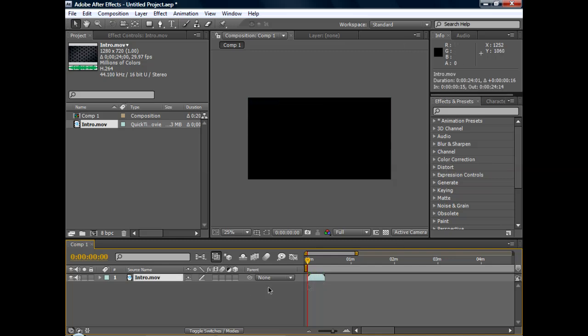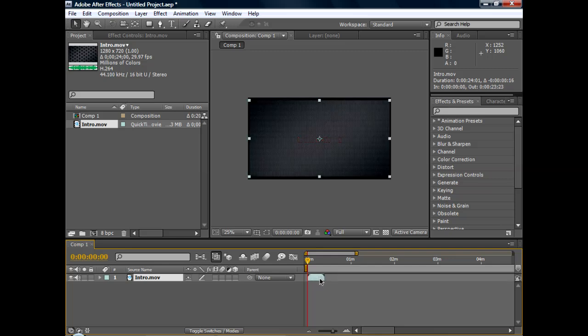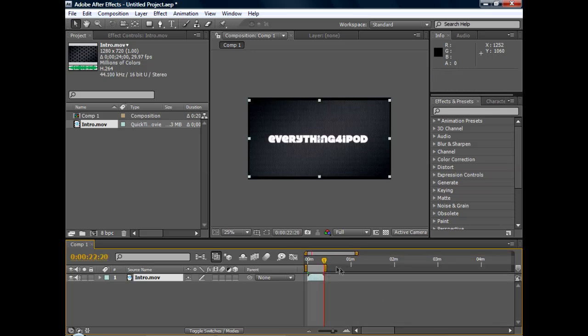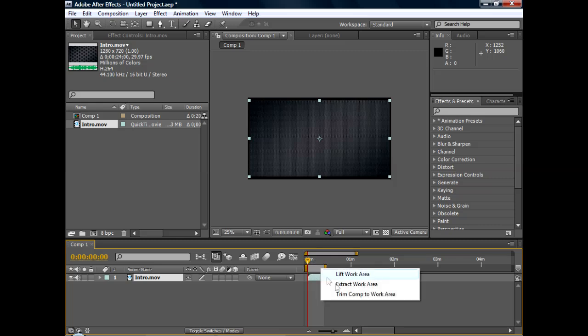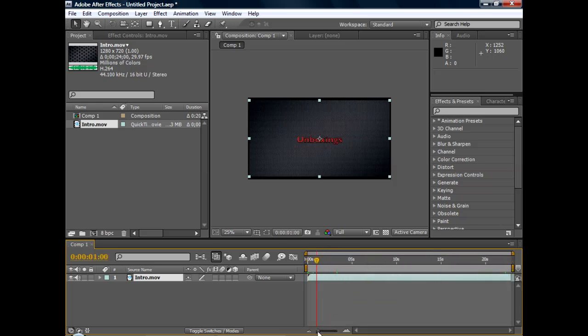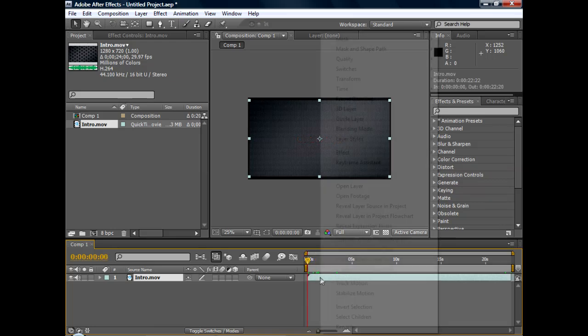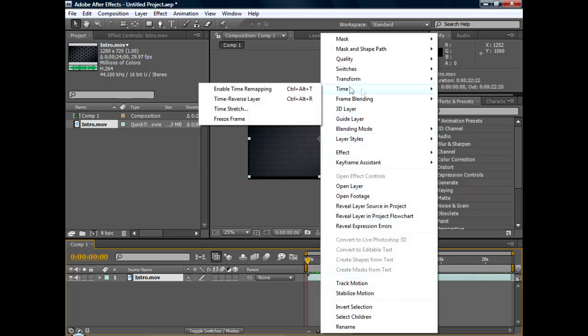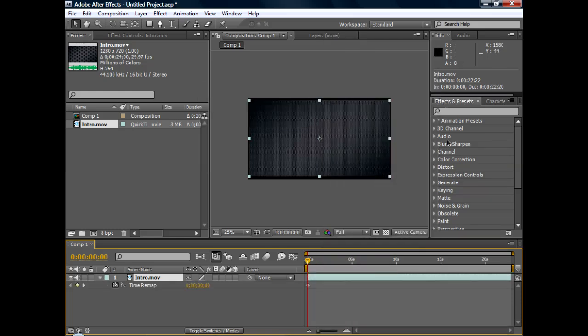And you want to right click, you want to select the file. First you want to go to the end of the clip, you want to drag cursor to the end of the clip, you want to hit end. And you want to do a trim comp to work area just so you can see it clearer. So then you want to right click and you want to go to Time, Enable time remapping. And then it sets a keyframe down here.